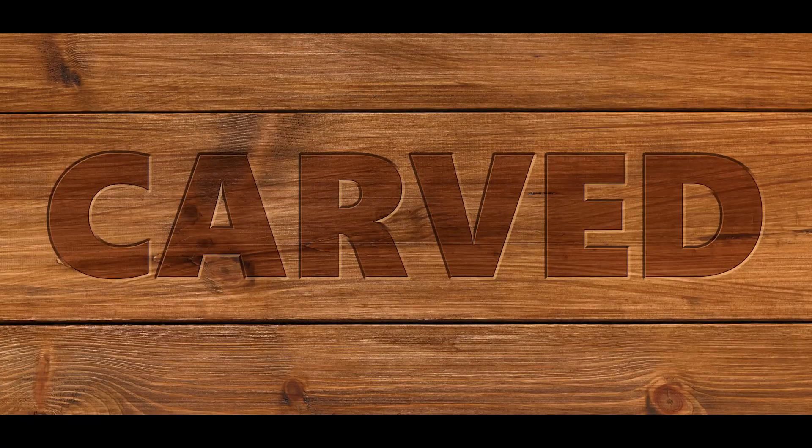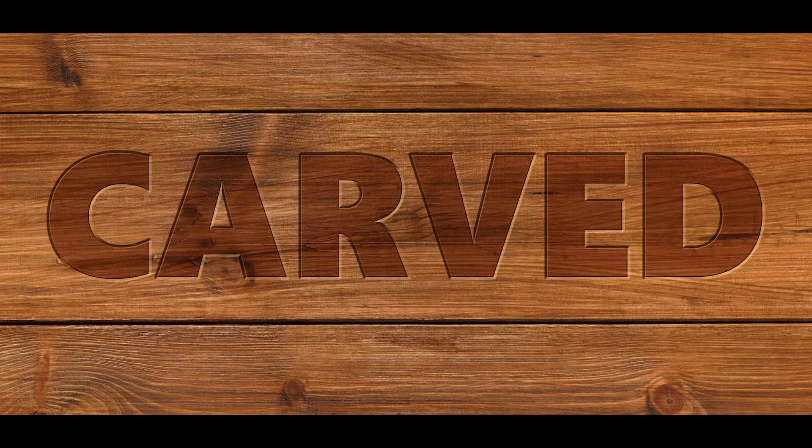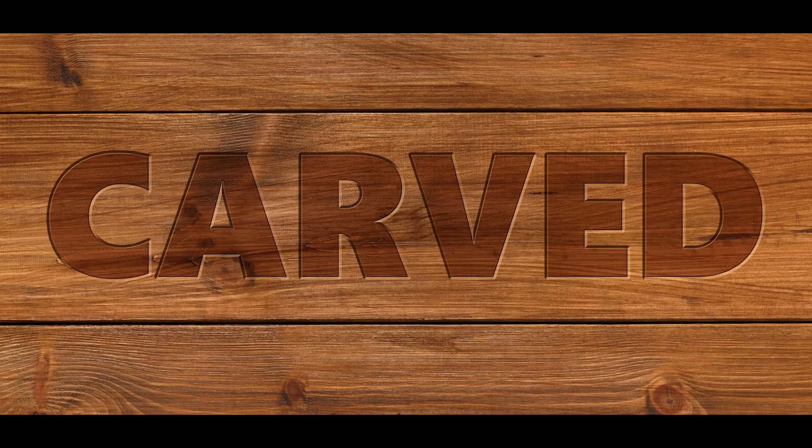Hello and welcome to 2-Minute Design, I'm Dej and today we're going to create this carved text effect in Photoshop.